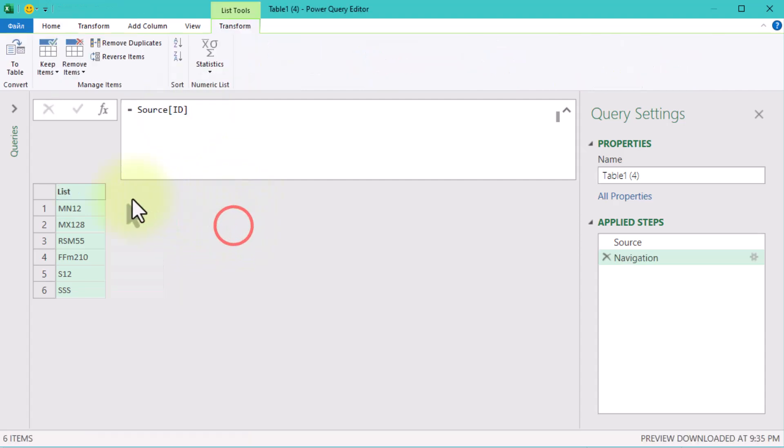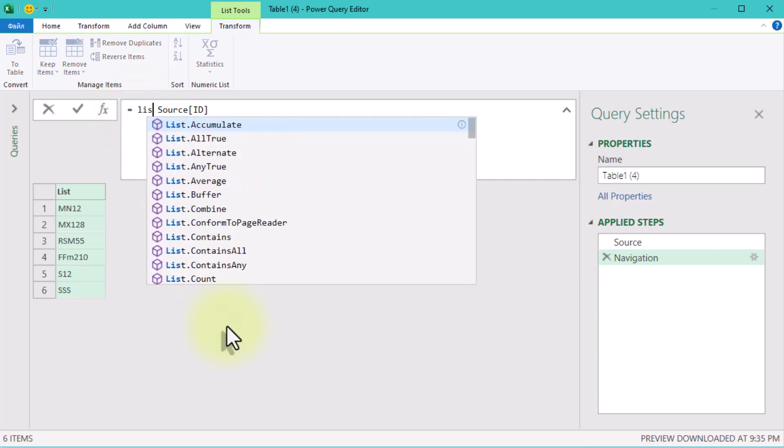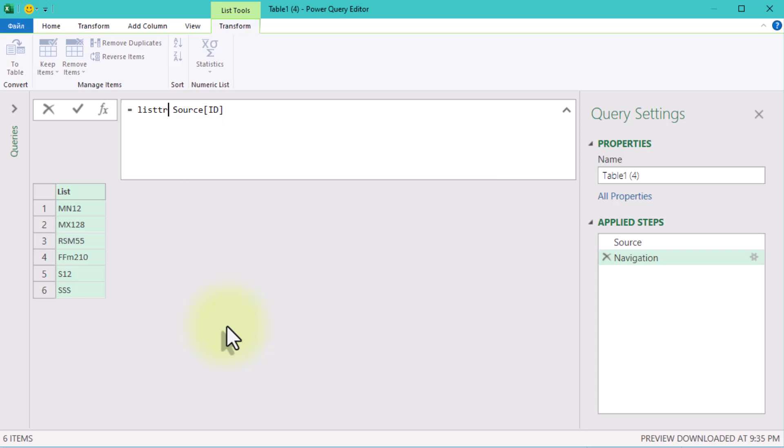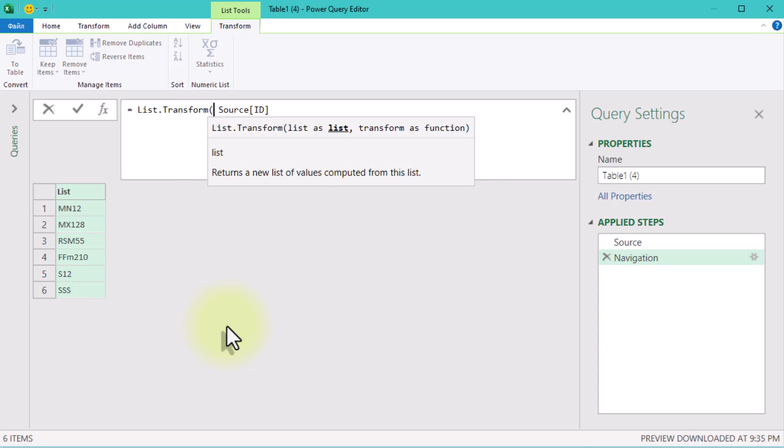Why? Because lists are easier to manipulate when applying other functions. Next, let's bring the real magic: the List.Transform function.